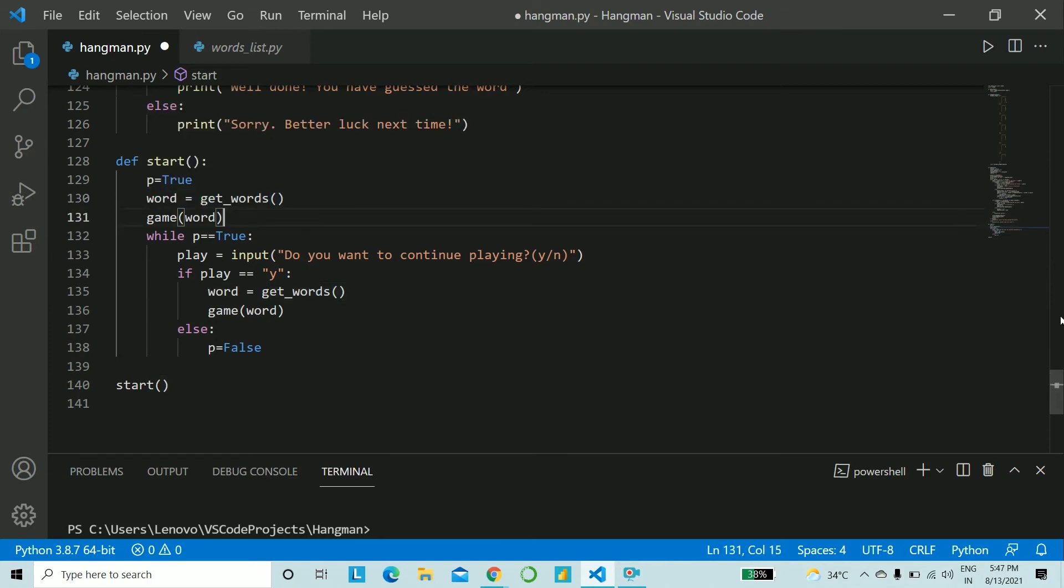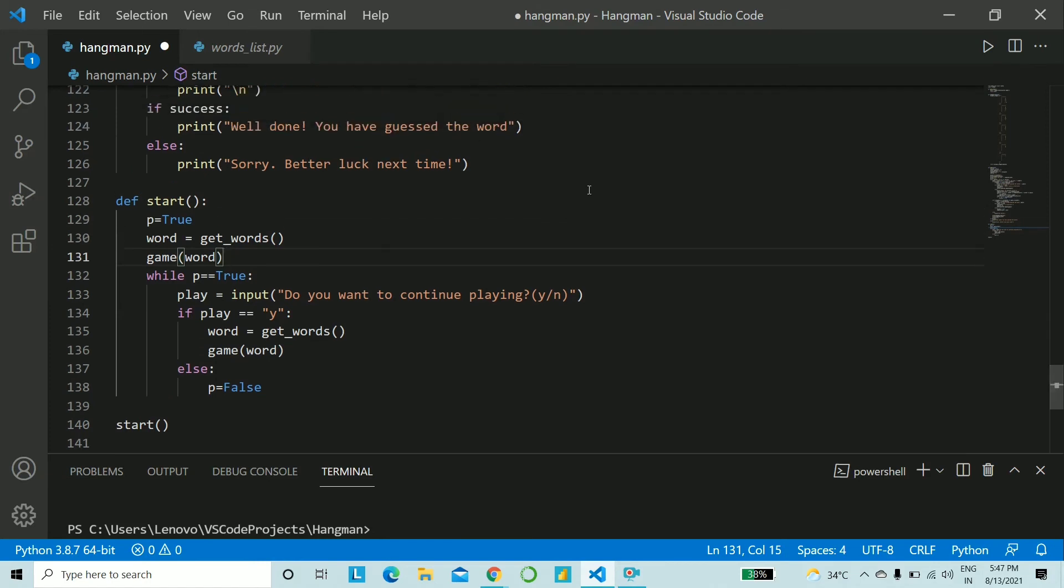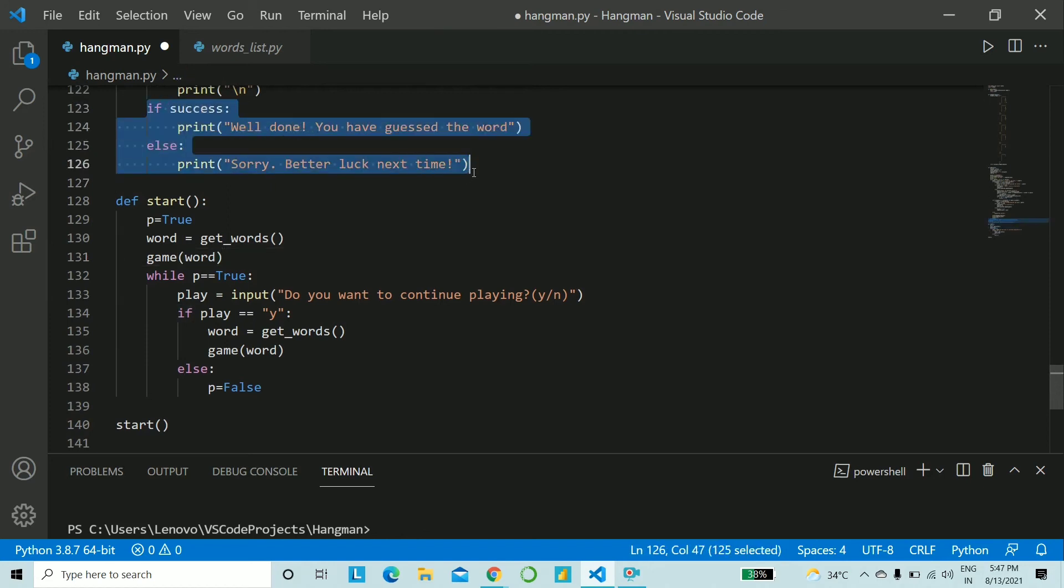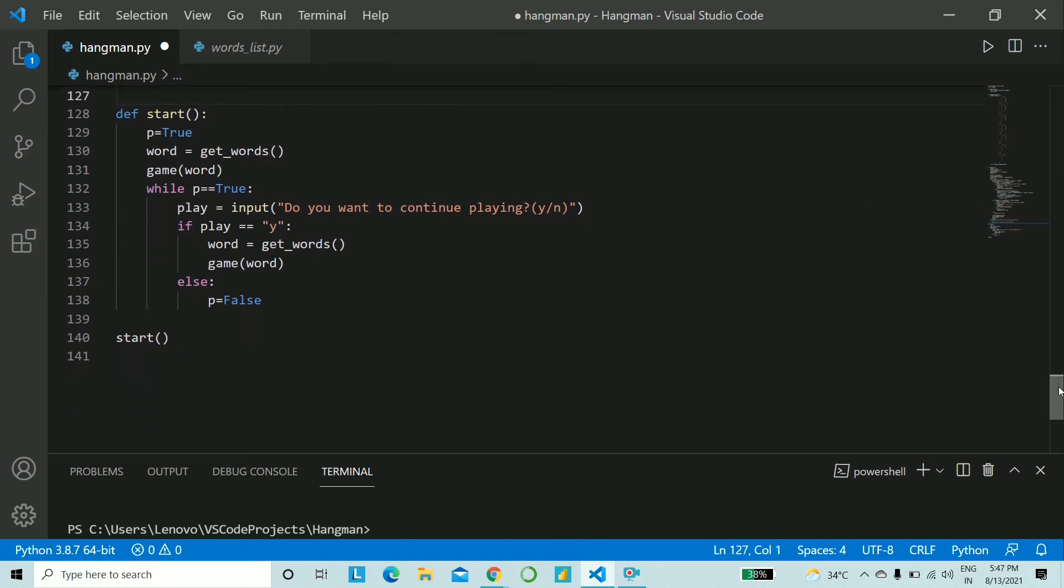Now after the game function is done with printing if the user has given the correct word or the wrong one that is after these two statements any of these two statements have been executed you come back here into a while loop and ask if the user wants to play again or not as simple as that.